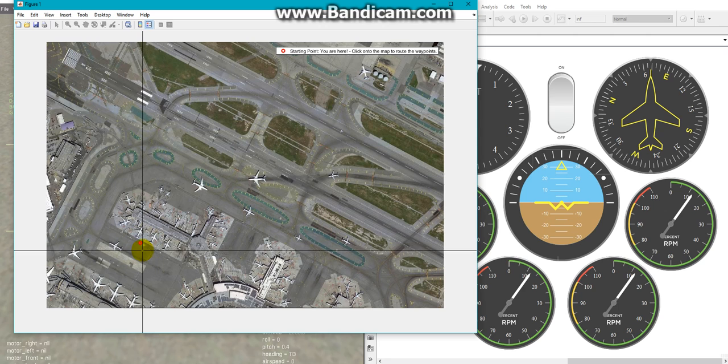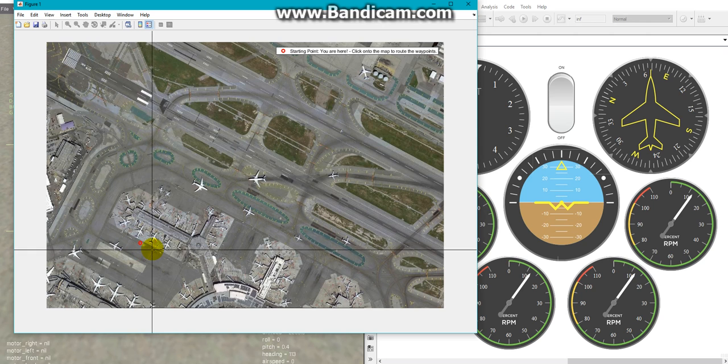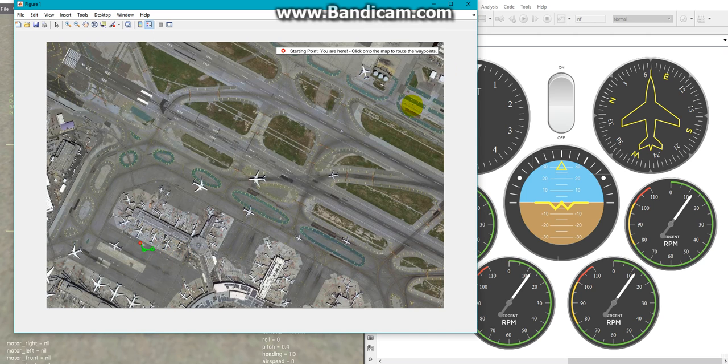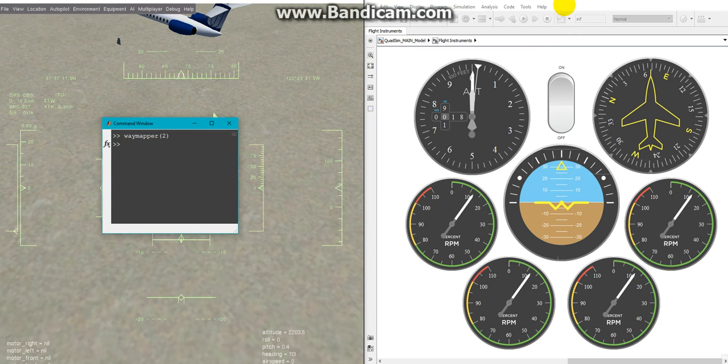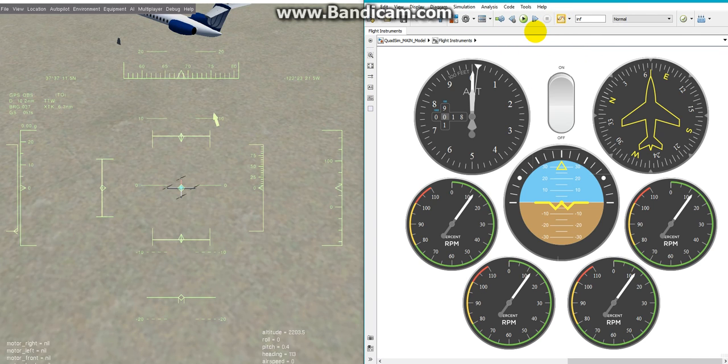I am choosing my waypoints and starting the simulation while the autopilot is not engaged.